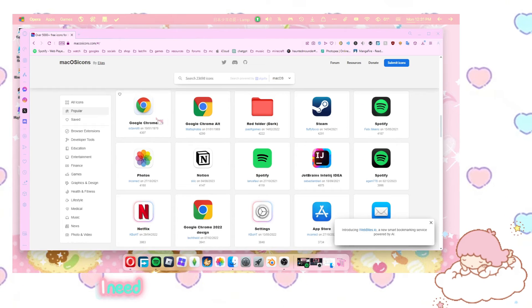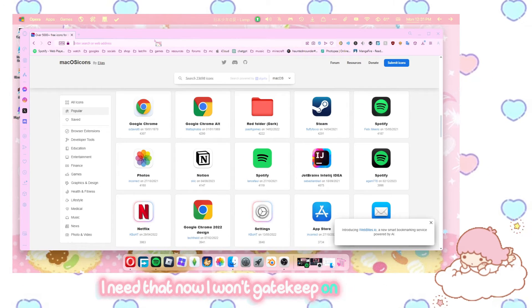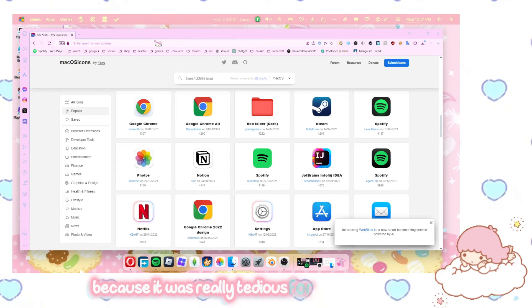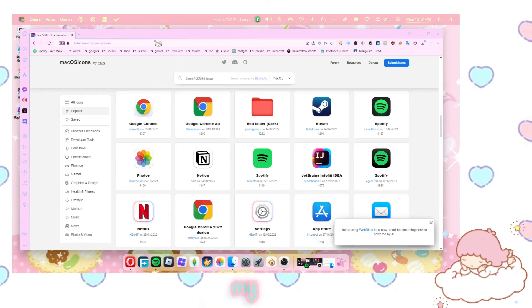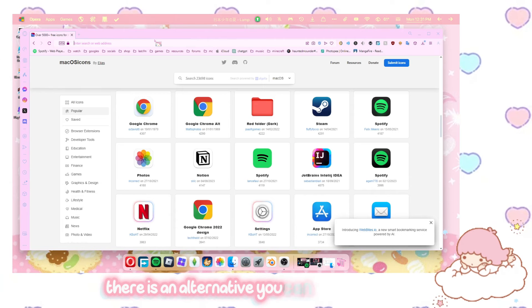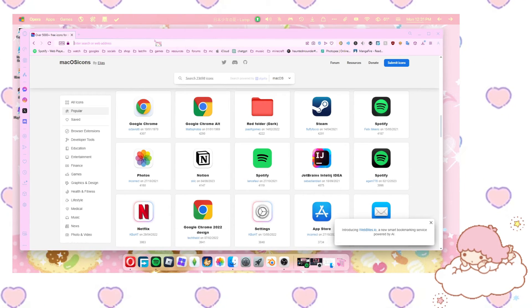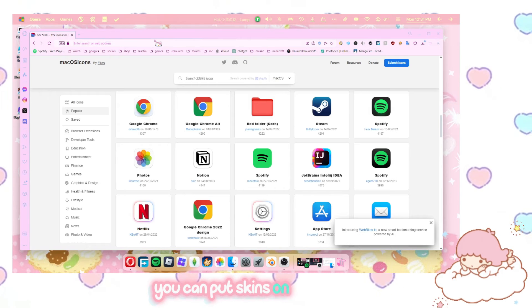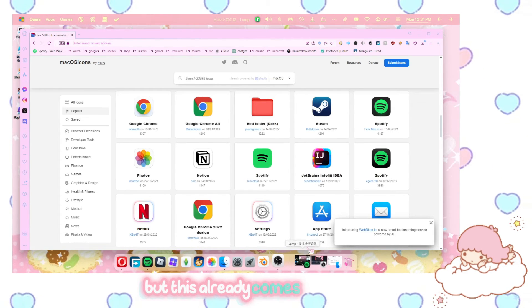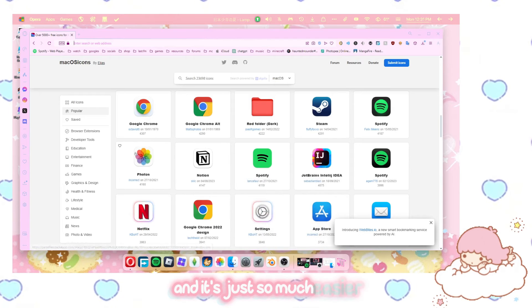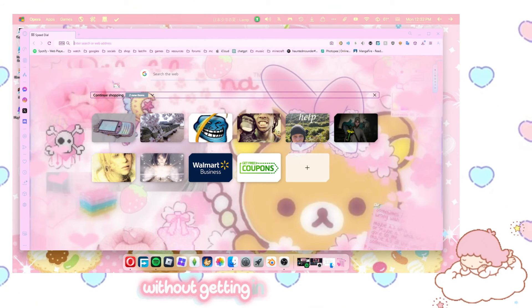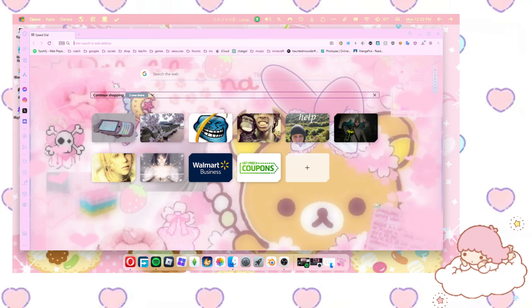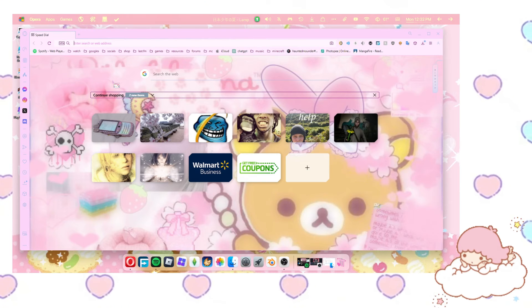Now I won't gatekeep on how I got this because it was really tedious for me to get MyDoc, MyFinder. There is an alternative. You can use RocketDoc, but that is really confusing that I don't even know how to use it. You can put skins on RocketDoc and make it look like iOS, but this already comes looking like it. And it's just so much easier.